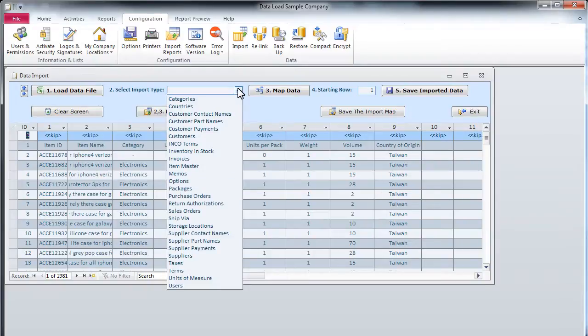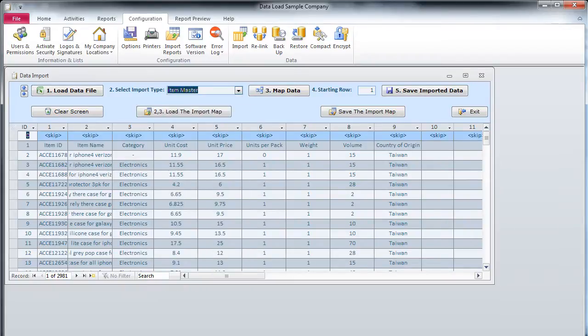Step 2. We select an import type from the Select Import Type list. Let us select the Item Master value for importing our catalog.